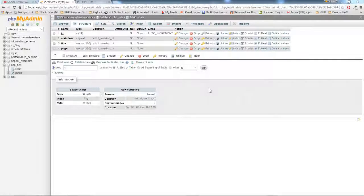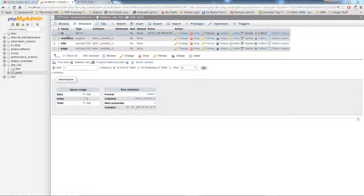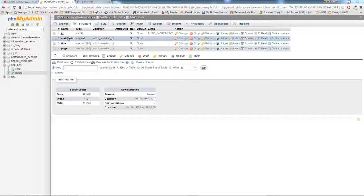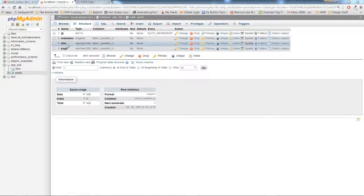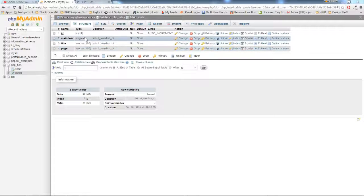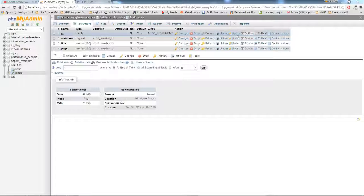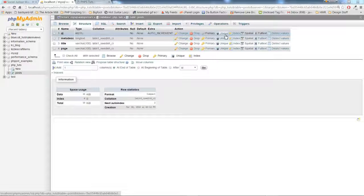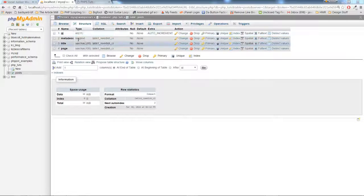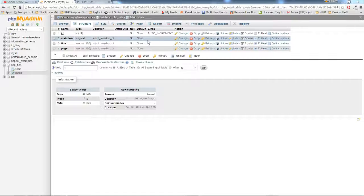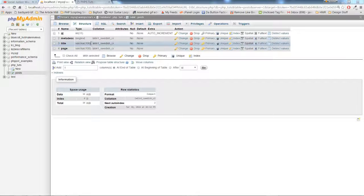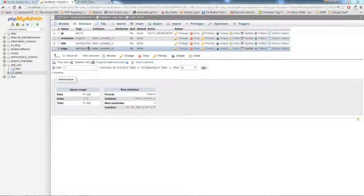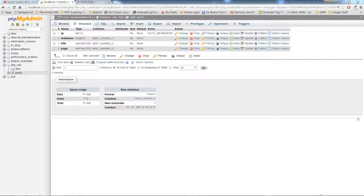So here is the MySQL database table we'll be working with. We have four columns: ID, metadesk, title, and page. ID of course is integer 11, auto increment, primary key. Metadesk and title page, I will show you the information that I inserted into those columns in just a bit.